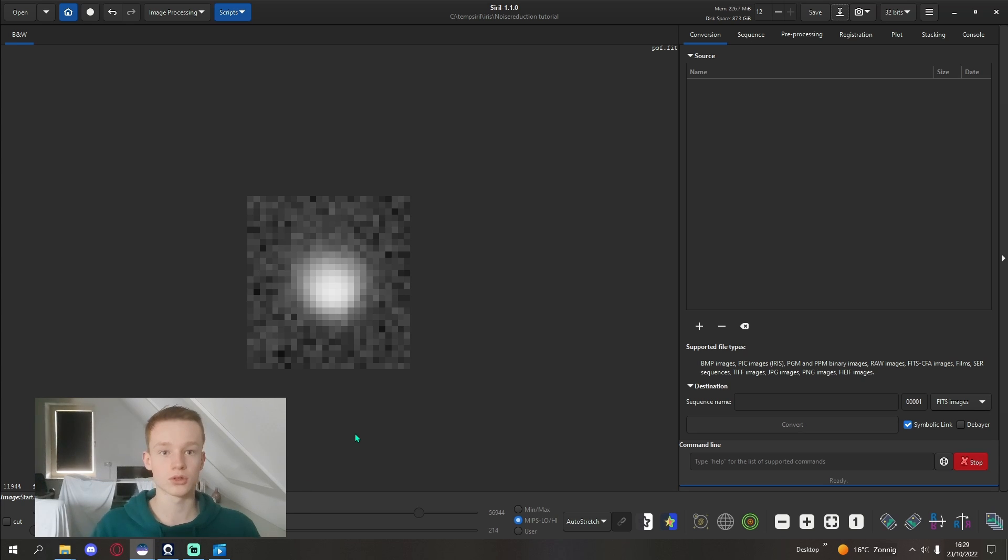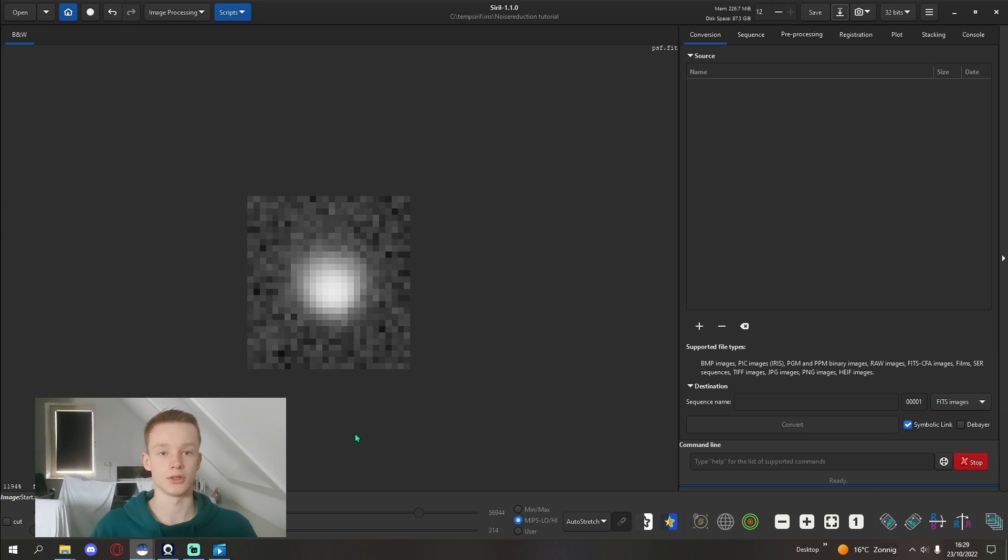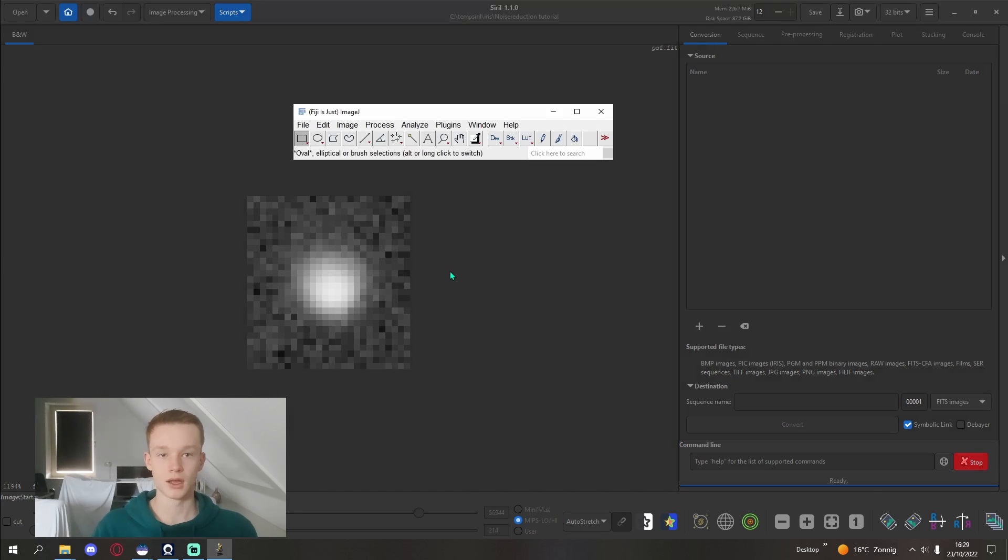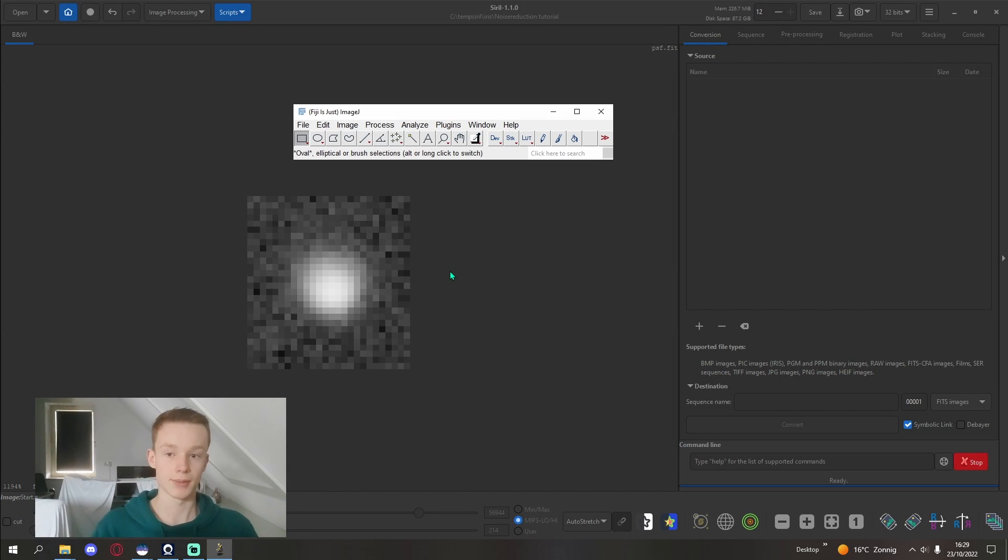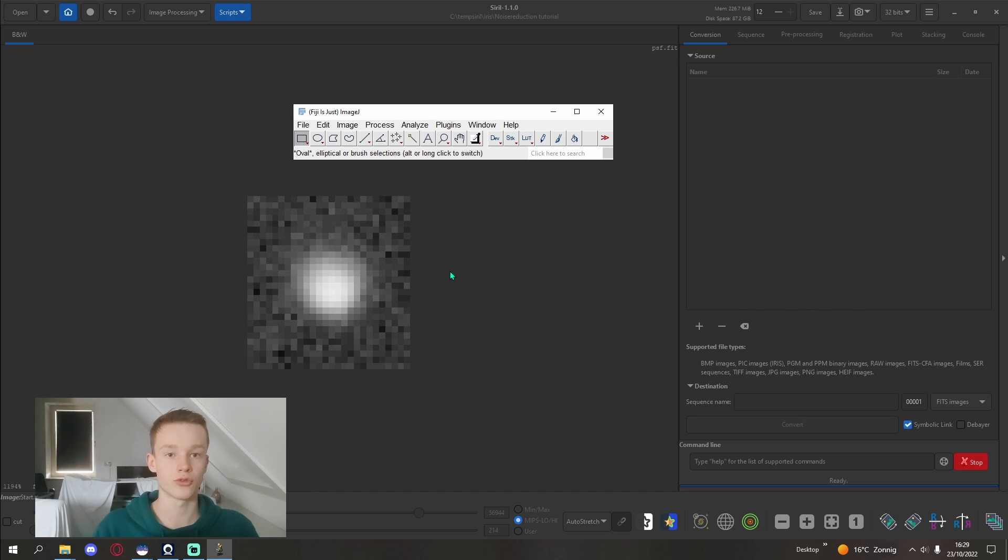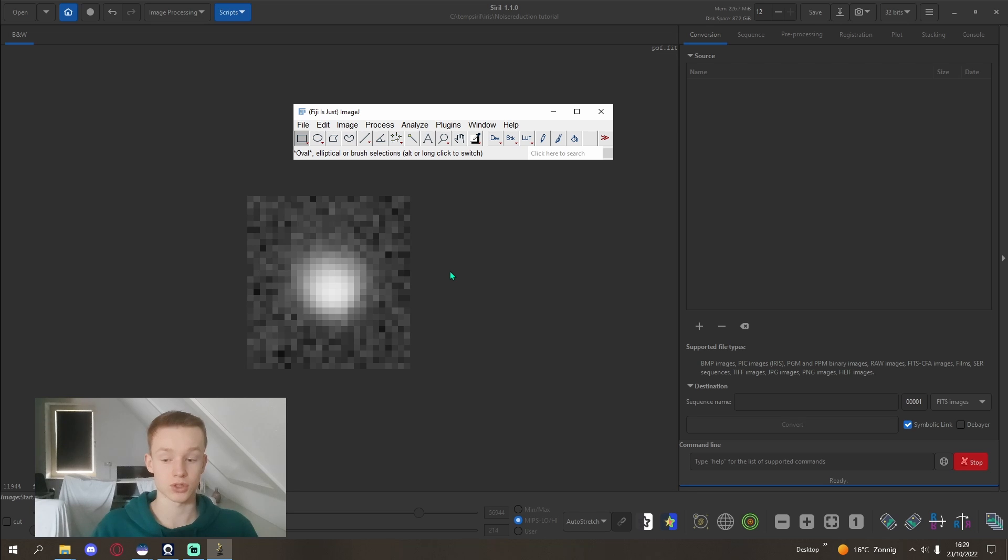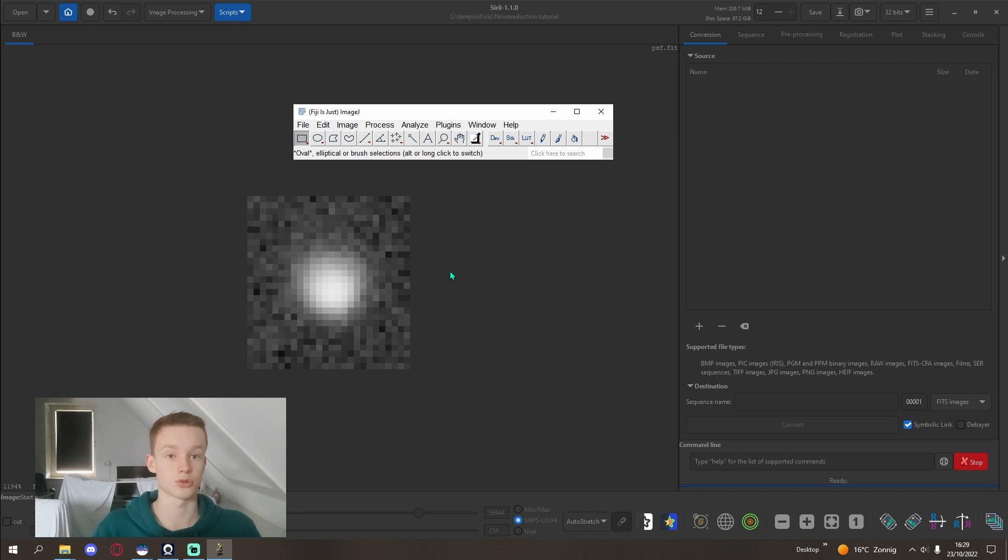And now we're going to go into the program that I'm going to use for the noise reduction. So the program we're going to use is Fiji or ImageJ. This is a program built for processing monochrome images. I think it was originally built for microscopic images, but it also works fine for our images.